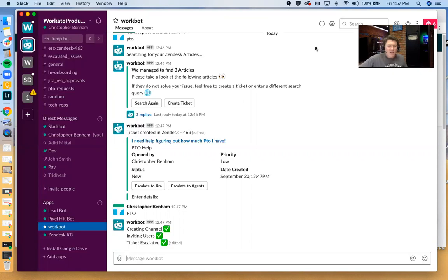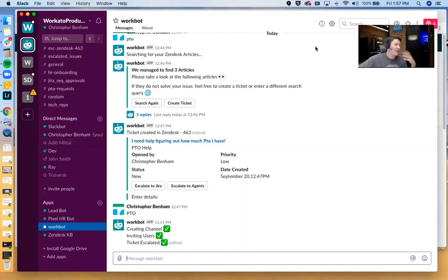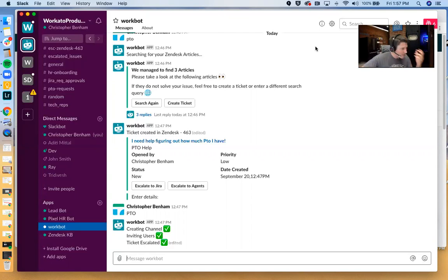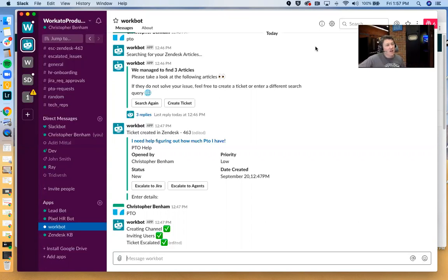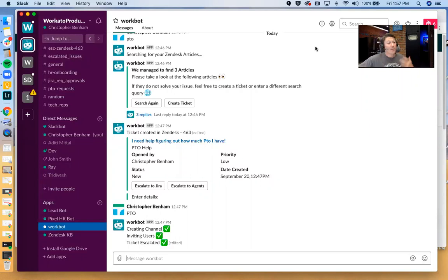What this is going to allow you to do is, unlike other Slack integrations which might be able to post notifications or maybe even write back into a system, WorkBot for Slack is going to allow you to build very complex workflow in Slack, between Slack and one or oftentimes multiple applications.